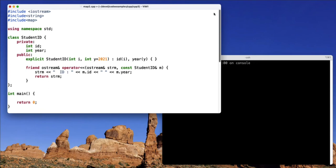In this video, we're going to see how we can use a custom class as the key type in a C++ map.